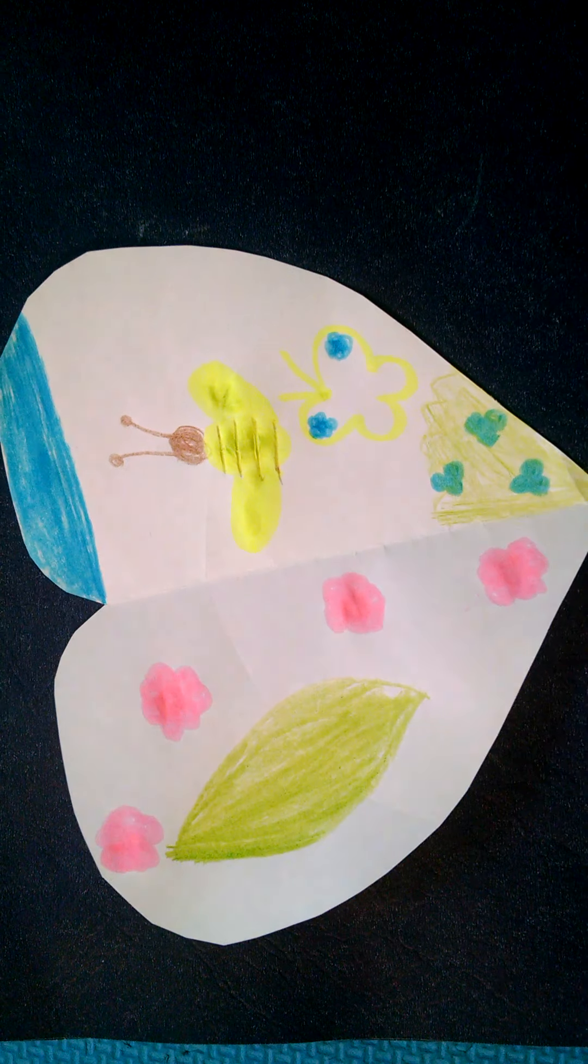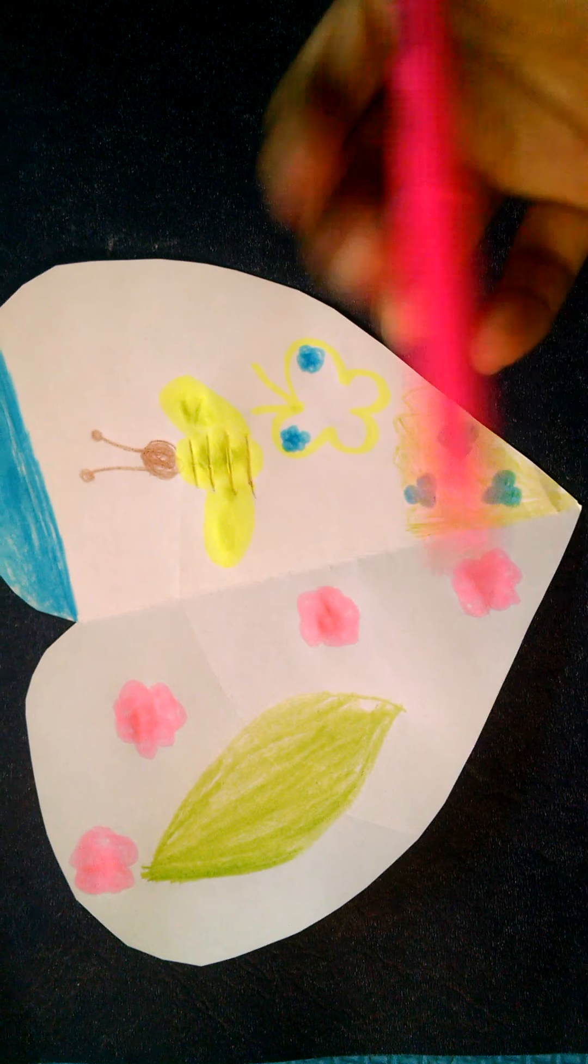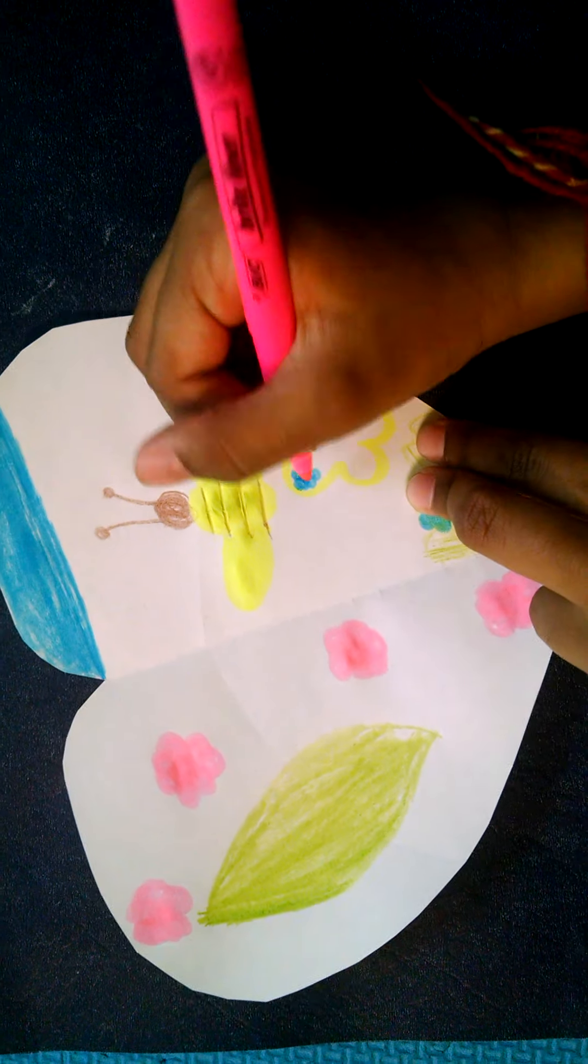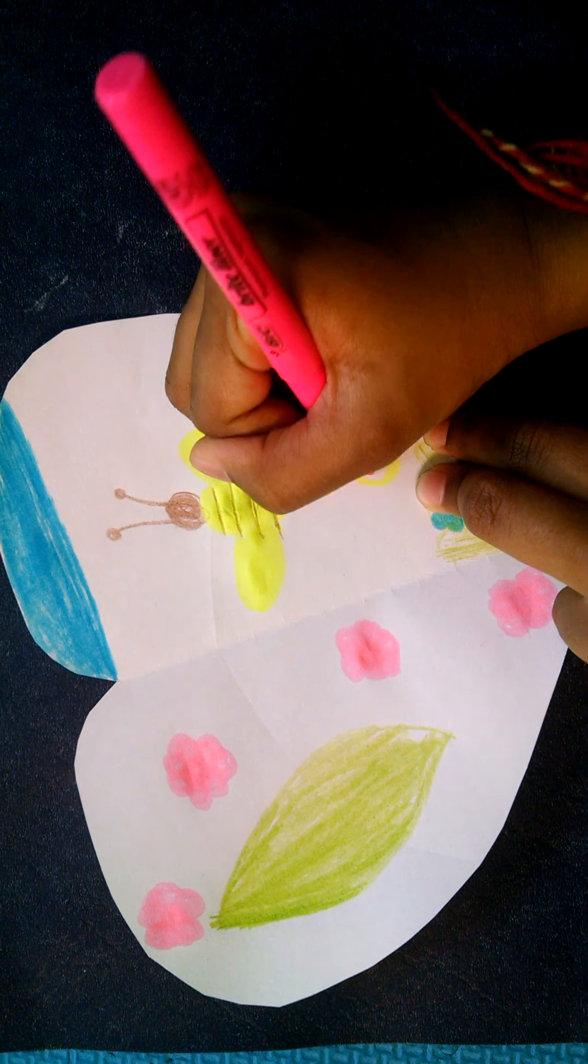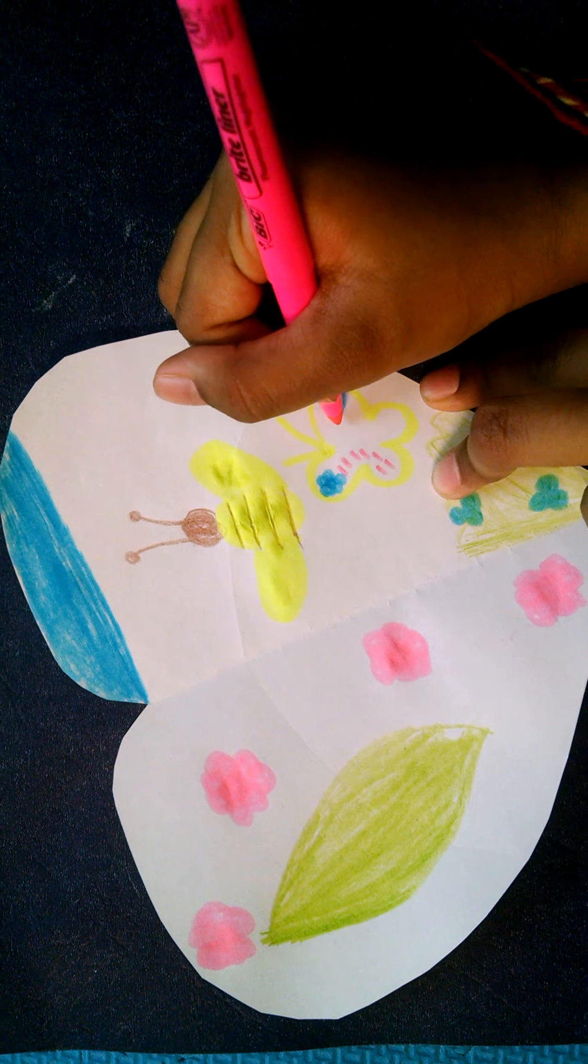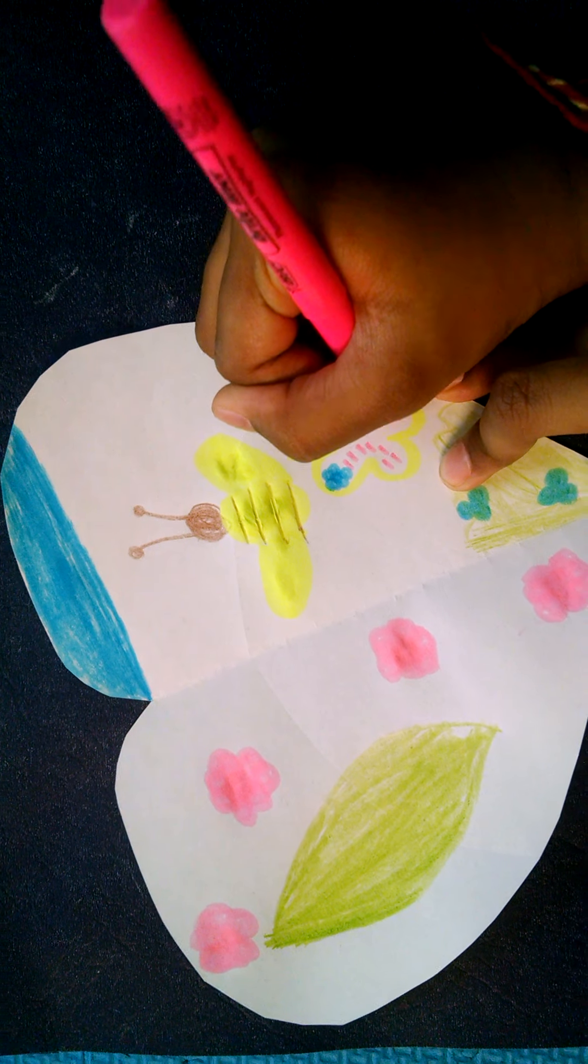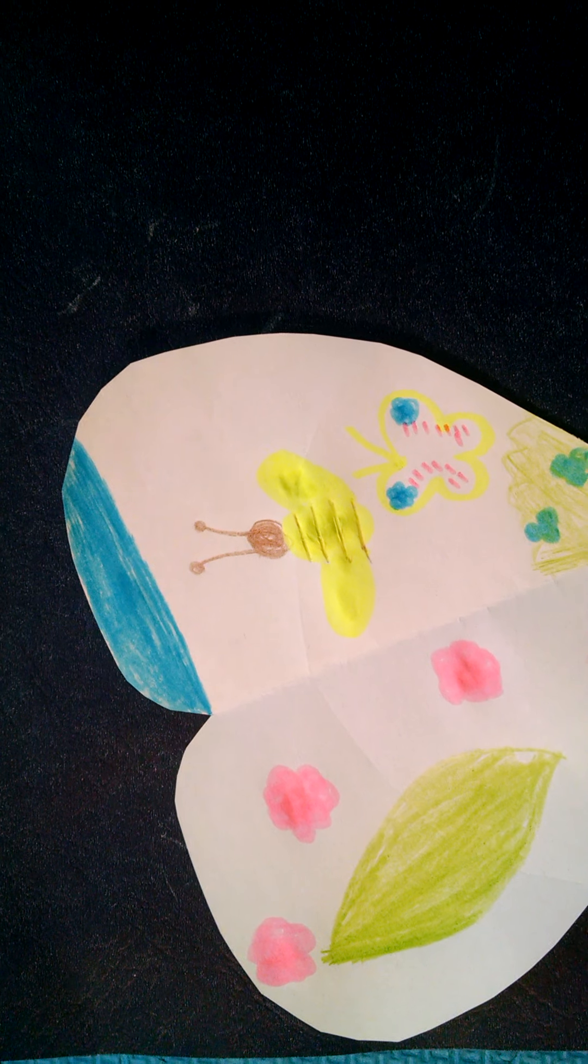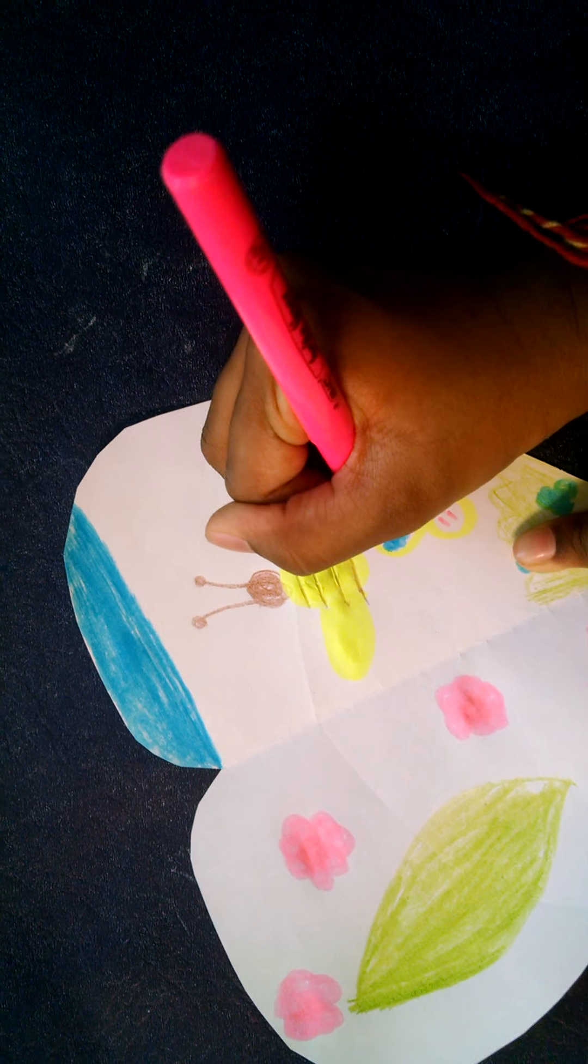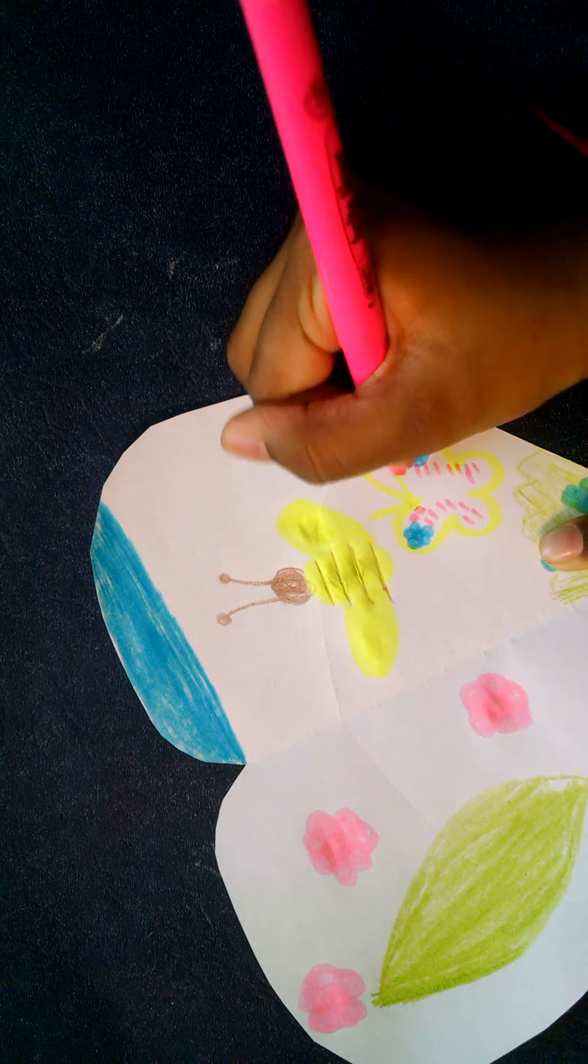So I drew some flowers. Now I'm gonna take this nice pink and draw some lines, as you can see here. And now I'm gonna draw some dots here.